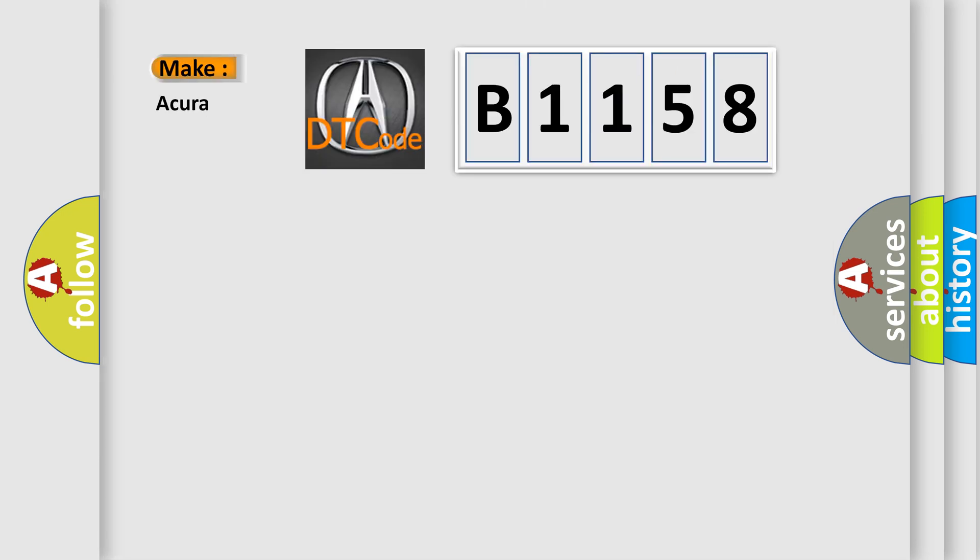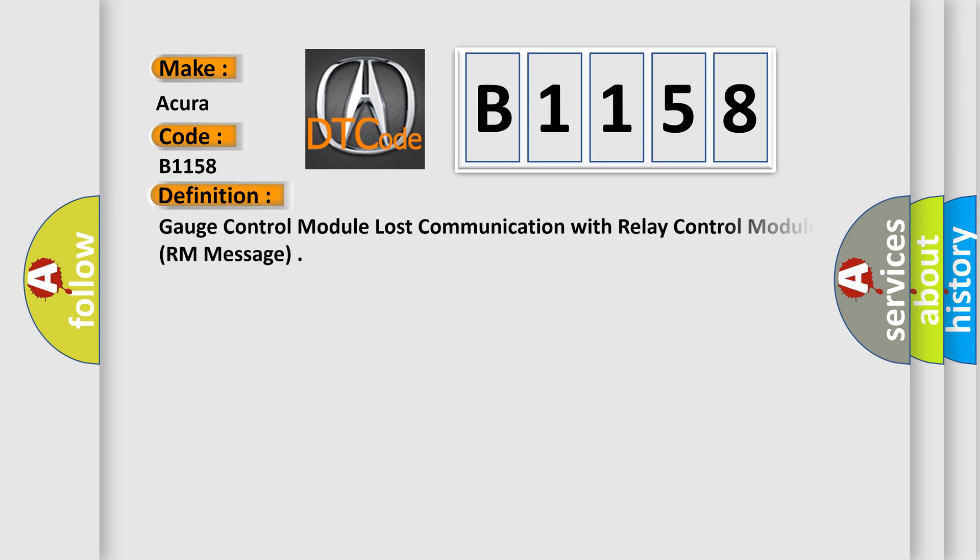So, what does the diagnostic trouble code B1158 interpret specifically for Acura manufacturers? The basic definition is Gauge control module lost communication with relay control module.